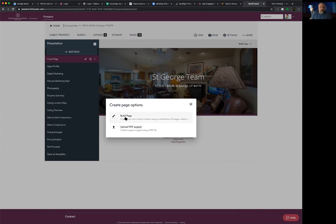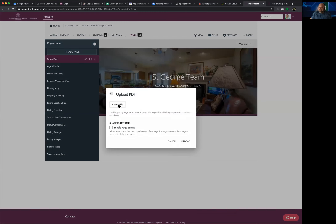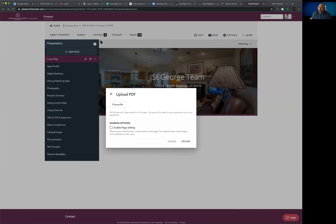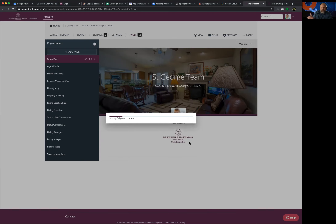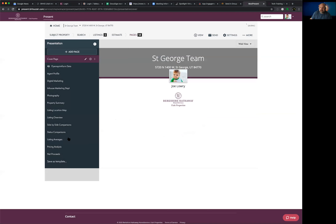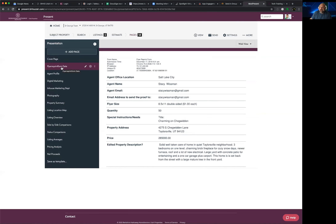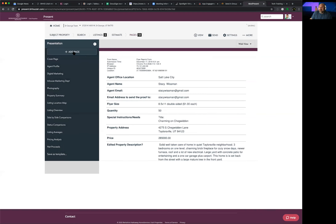Uploading a PDF is simple. Click 'Upload PDF,' choose a file from your computer, and it uploads right into your page. Hit Upload, give it a title, and it shows up in your pages list formatted and ready to go. For example, I'll grab any PDF from my files, upload it, and within moments it appears as 'Flyer Print Form Data' — it's very simple, and the system handles all the formatting for you.